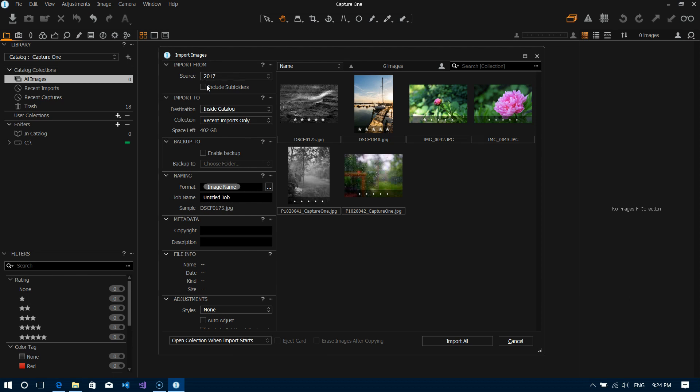So the first one here is importing from. So this is where Capture One needs to know the location of your images that you're trying to import from. So this could be an existing folder on your hard drive that you've already copied your files into, but it could also be your SD card that you've just plugged into your computer or your card reader.